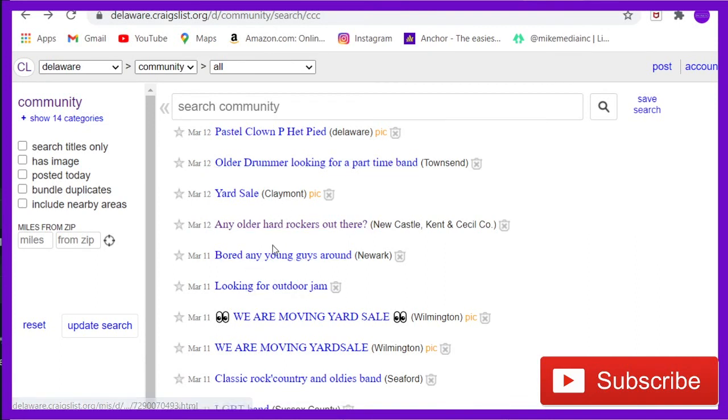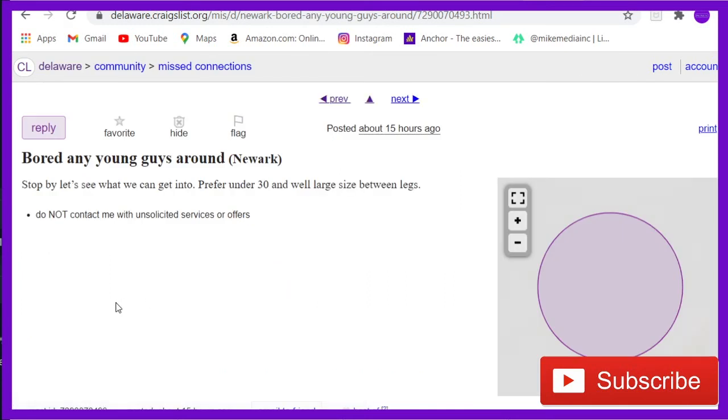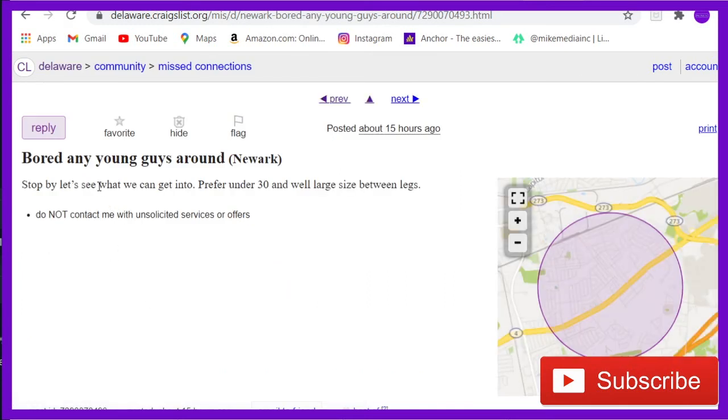Okay. Now let's do one more. 'Bored, any young guys around? Stop by. Let's see what we can get into. Prefer under 30 and well... large size between legs.'